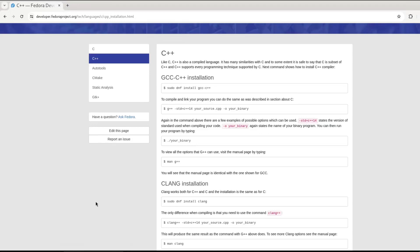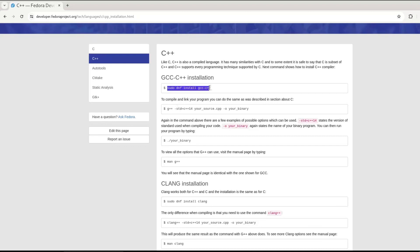If we come to the Fedora documentation, we can have two choices. Either we can install a GCC C++ compiler or we can also install Clang. But personally, I prefer to use GCC, so we will install this compiler GCC C++.